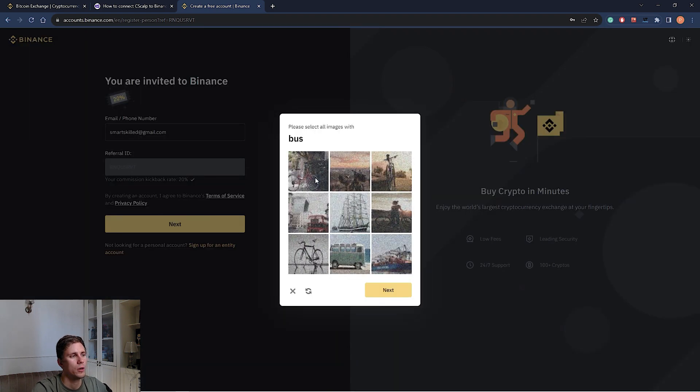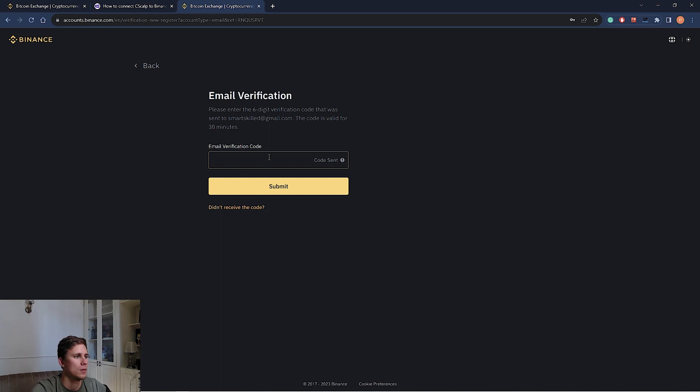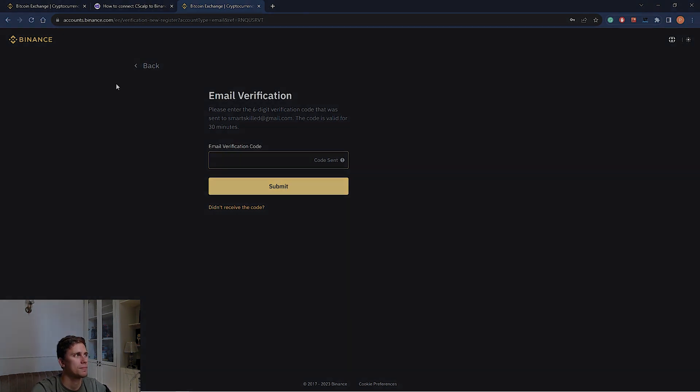Here we go through the capture. Then we got a six digit verification code that was sent to our email. The code is valid for 30 minutes. We enter it here and submit.